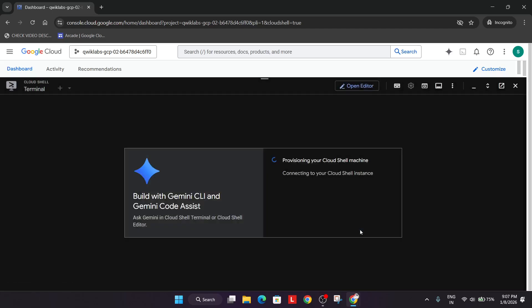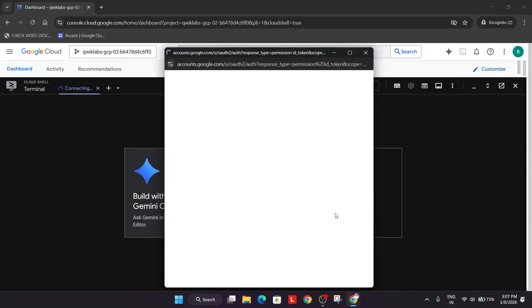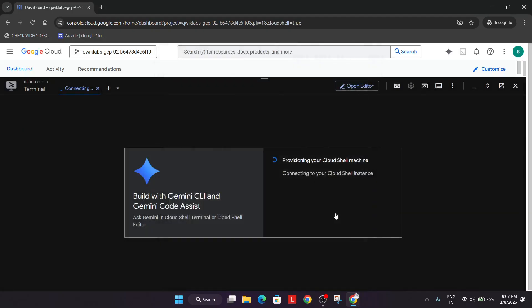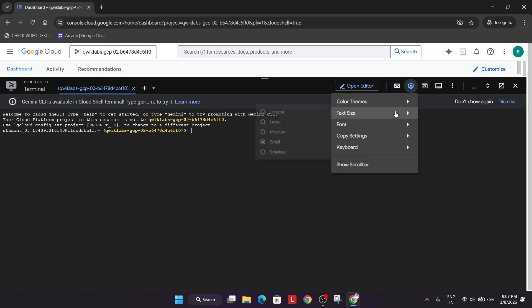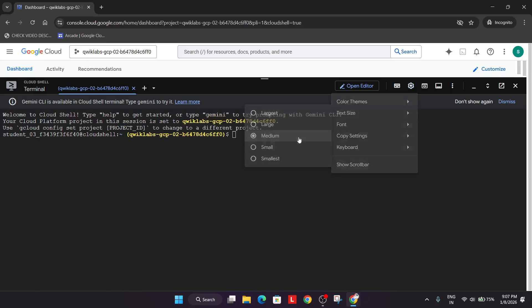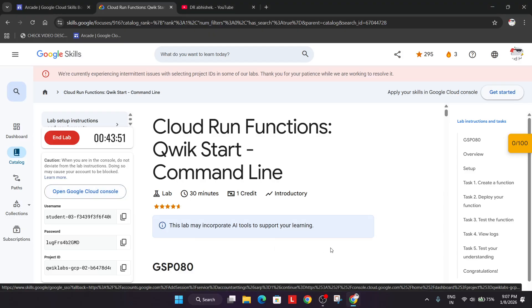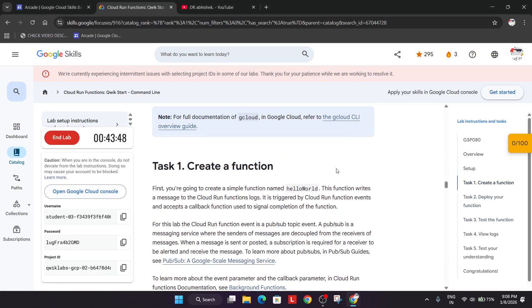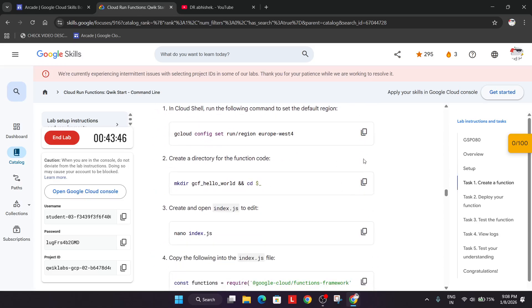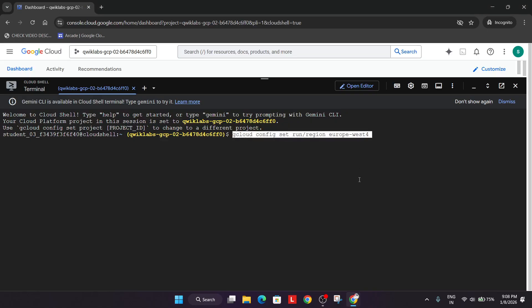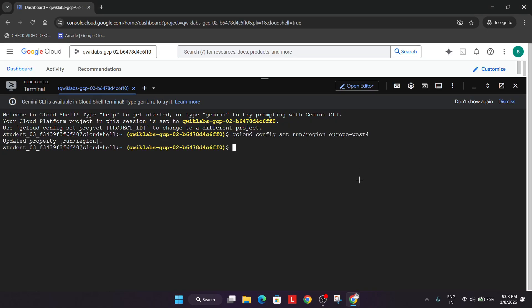Click on Continue and then authorize yourself. Let me increase the font size and come to the lab instructions. For task number one, we have to set up the region — paste the command and hit Enter.